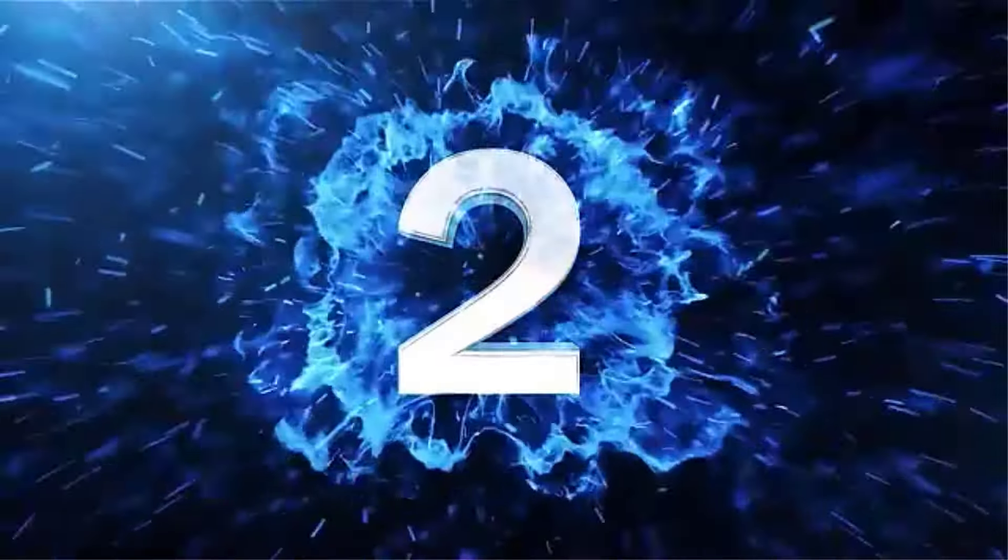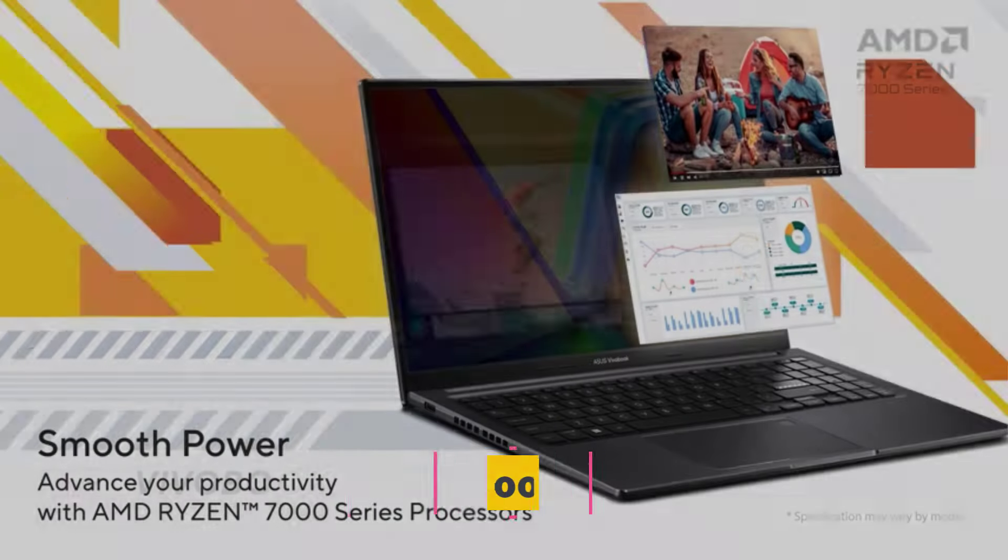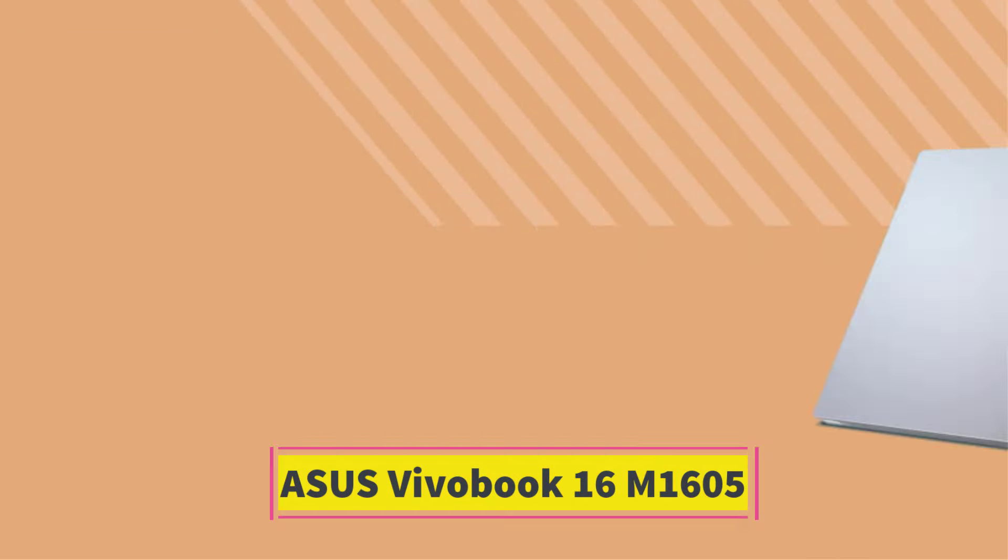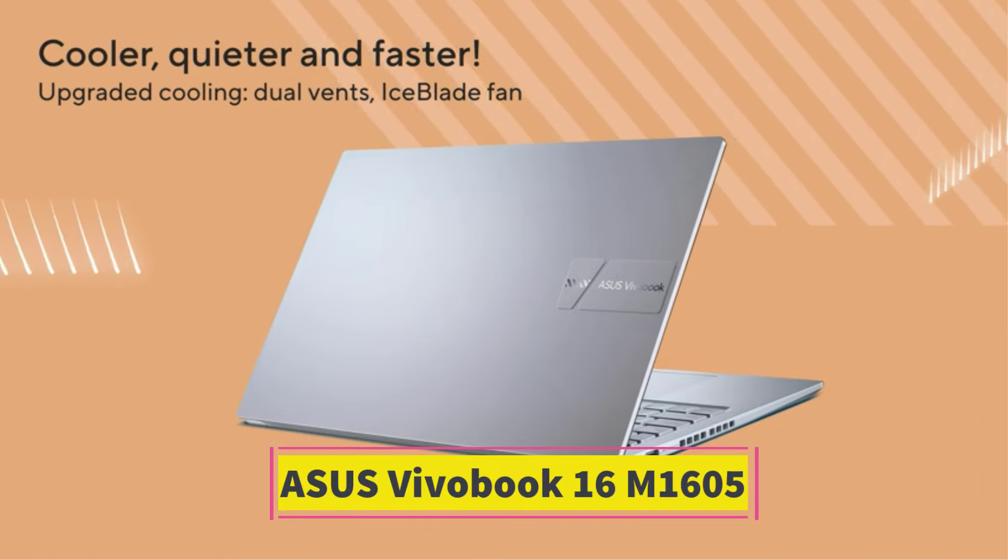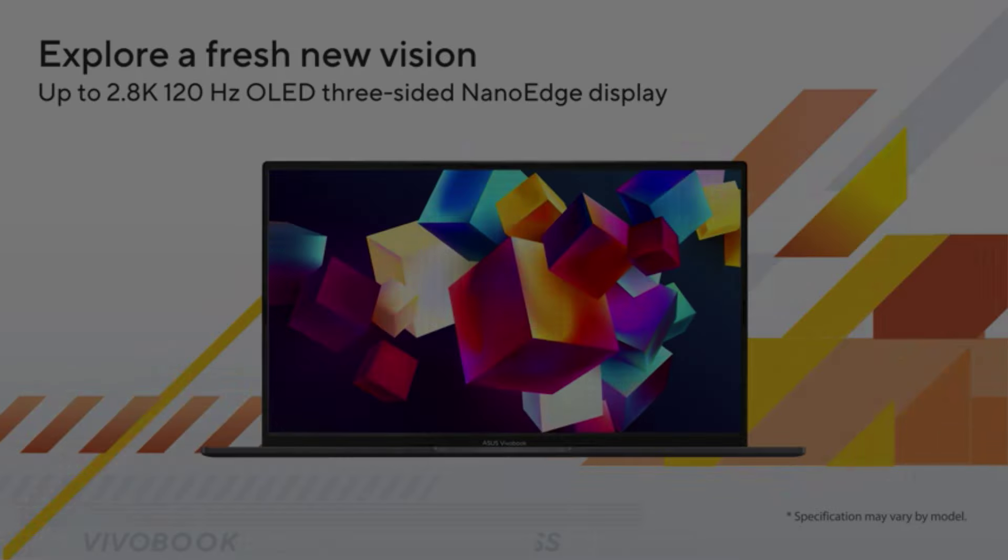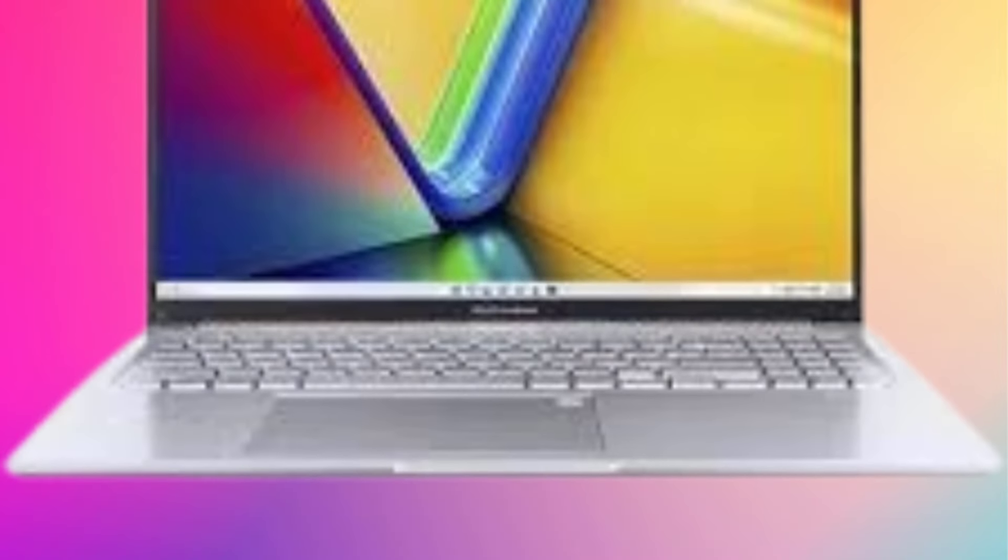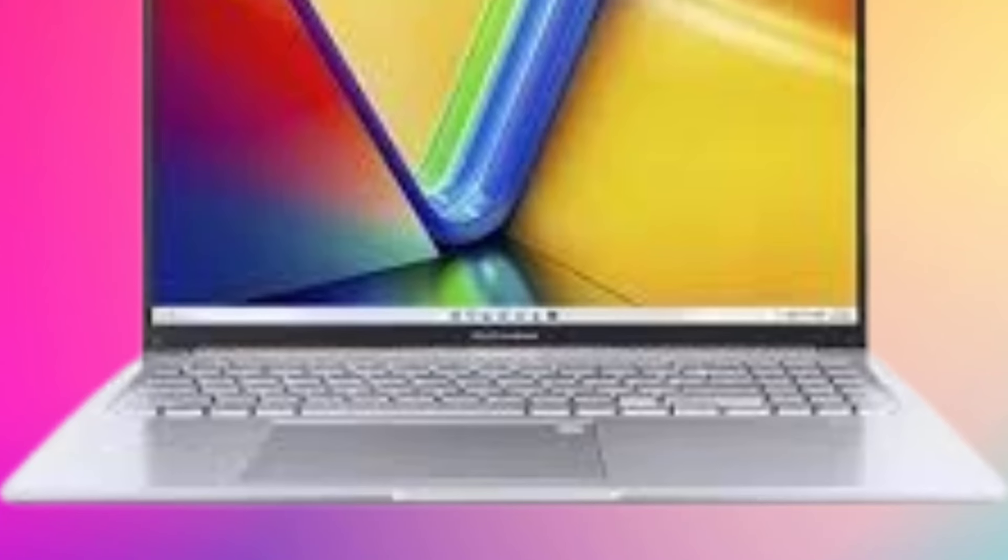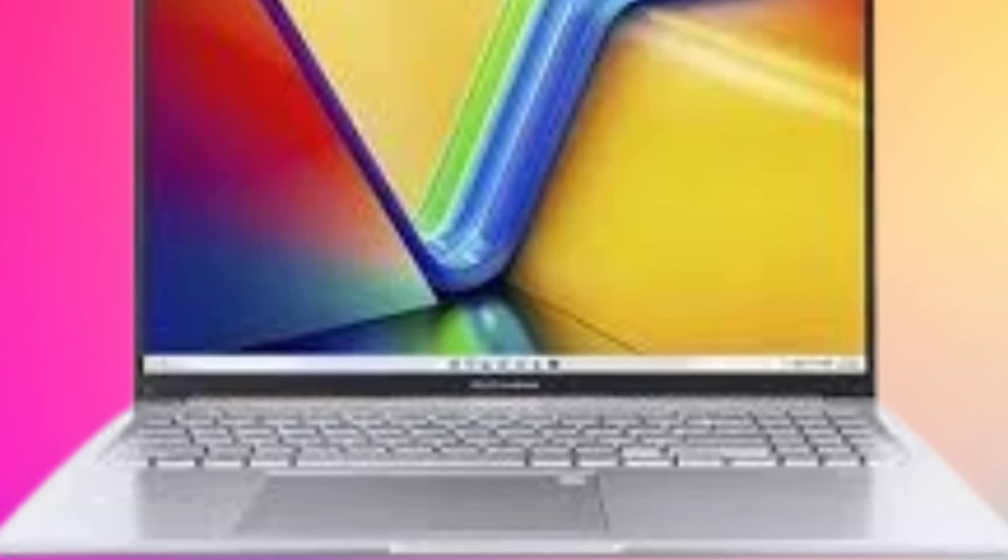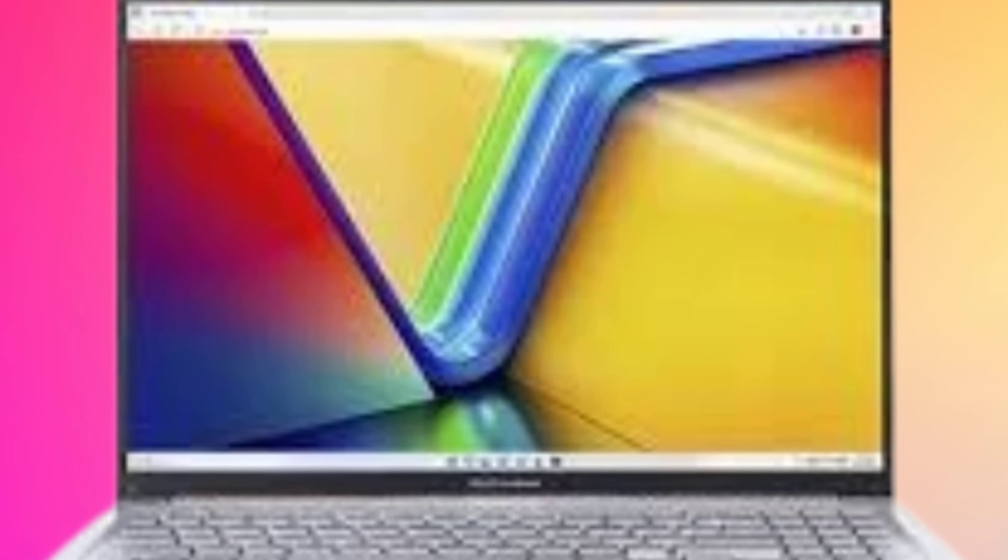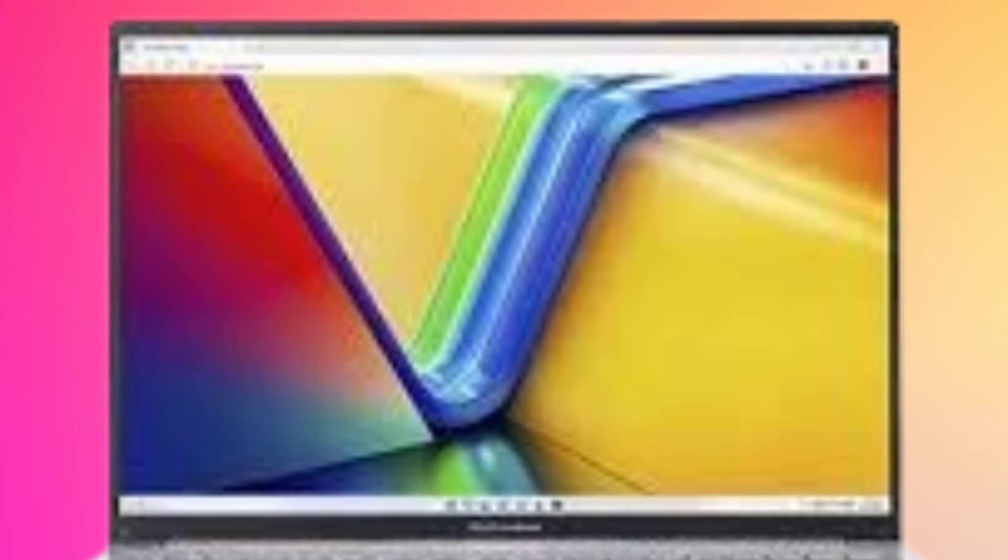Number 2. The Asus Vivobook 16M1605 is a budget-friendly 16-inch laptop designed for general productivity tasks and casual use. Despite its lower price point, it offers decent performance, a large display, and solid build quality, making it a good option for students and professionals looking for an affordable yet capable laptop. Here's a detailed review of the Vivobook 16M1605.